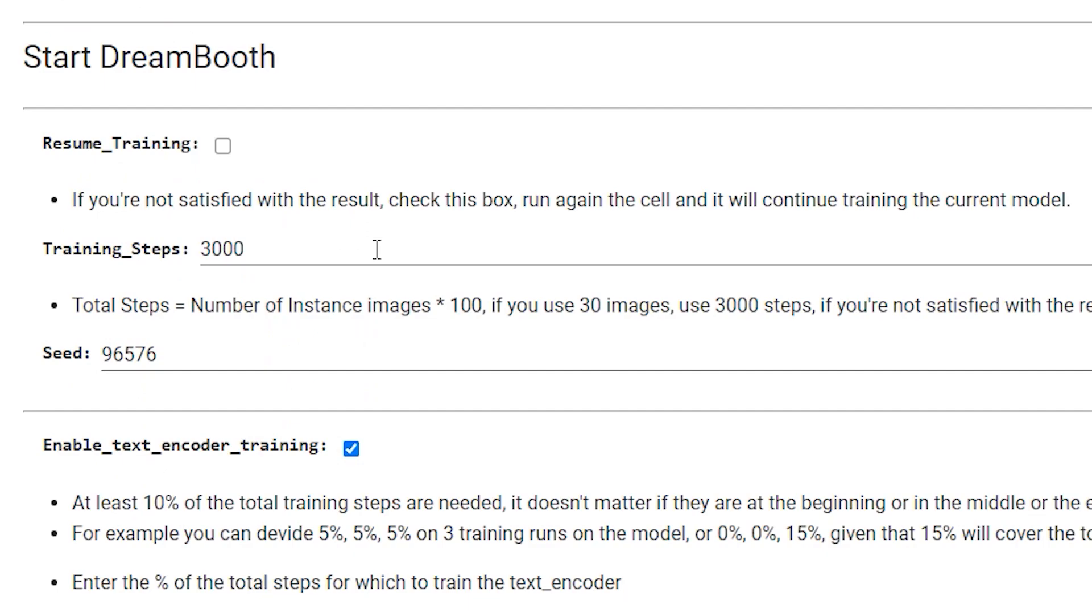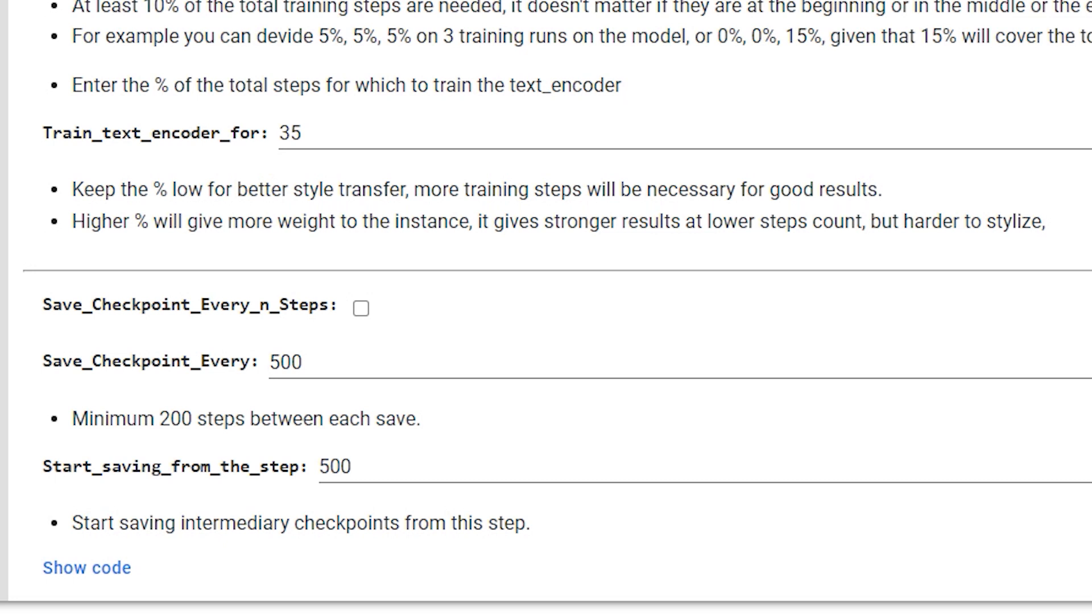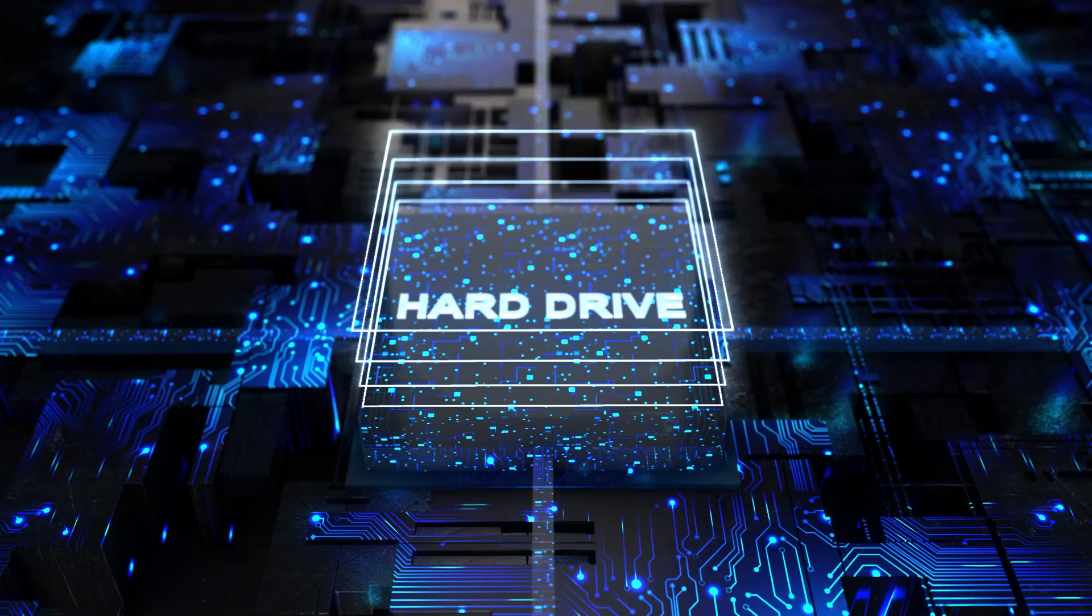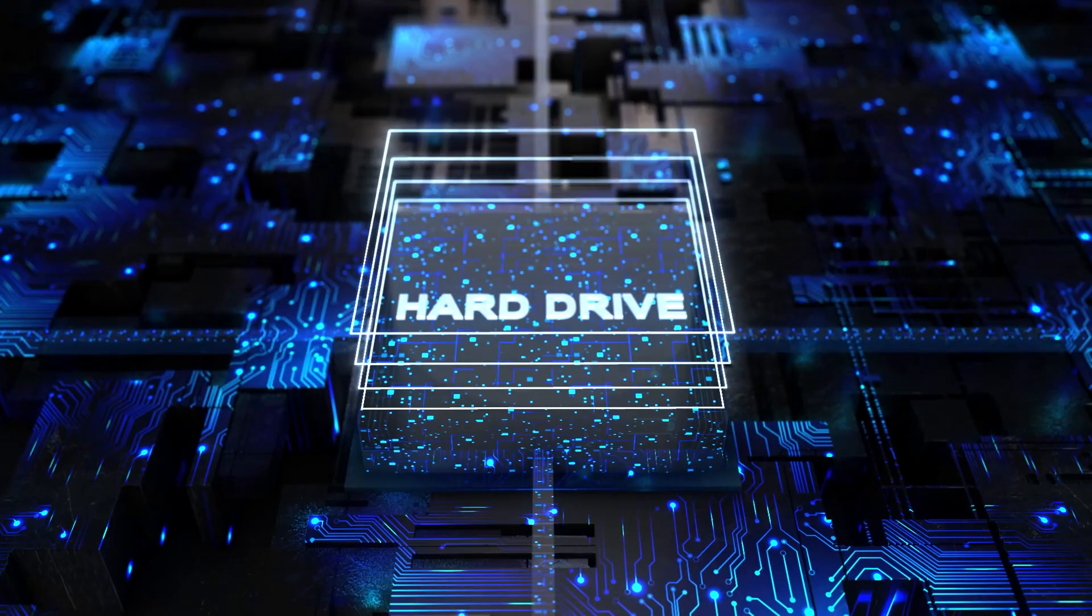Then you want to set the training steps to however many images you have, times 100. So I've got 60 here, so this number will be 6,000. If you're only training one subject with 30 images, you'd put 3,000 steps. It's worth ticking the Save Checkpoint tab as well, in case you end up over training. This way, you'll get a file every 500 steps. If you run into any issues, you can always go back and choose an earlier version. Just be aware that each instance saved will be about 2GB, so make sure you have enough storage on your G Drive first. You can run into a lot of issues otherwise.